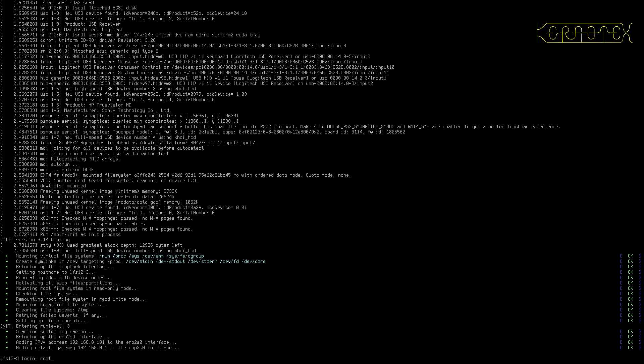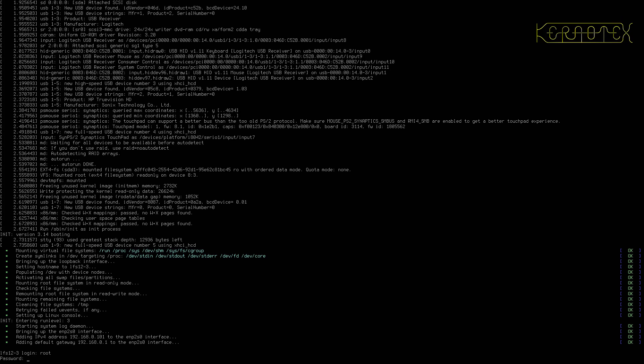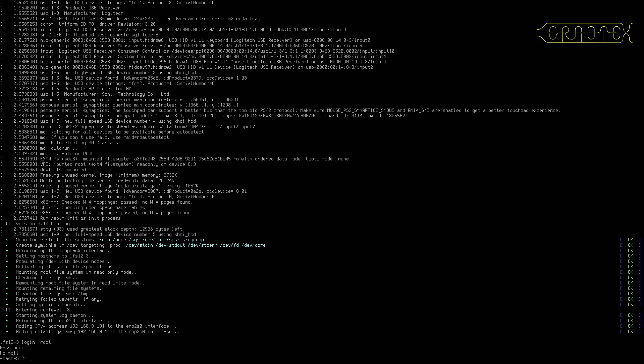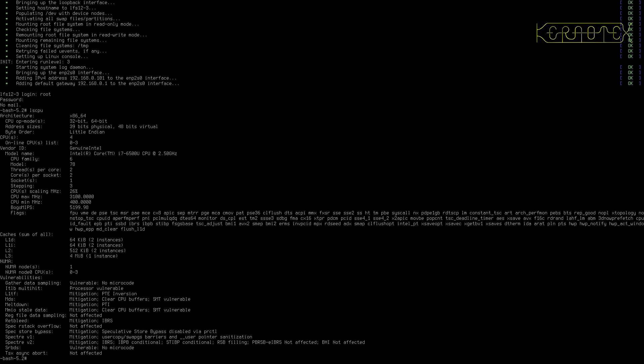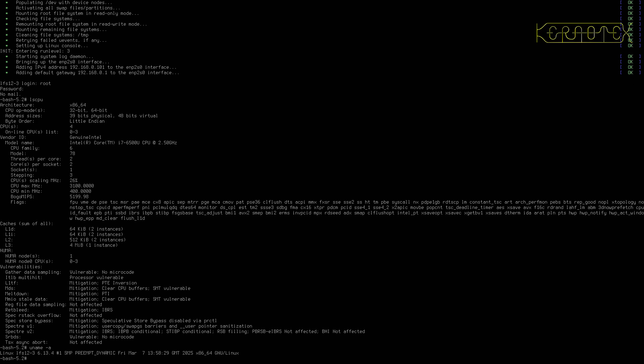So I'm going to log on with the root and the password I set. LSCPU. You can see the processor. I can't point with that mouse. I'll use this one. There's the processor that we've been working on. As I said, it's an i7-6 series. Uname minus A to see stuff about the kernel. And you can see 6.13.4, which is what we've built.